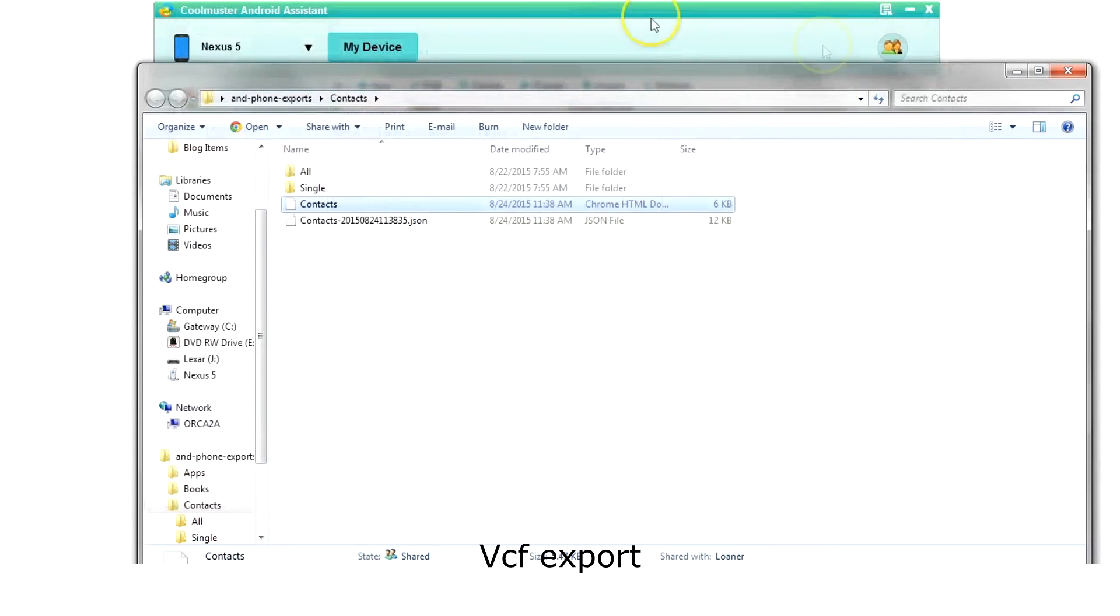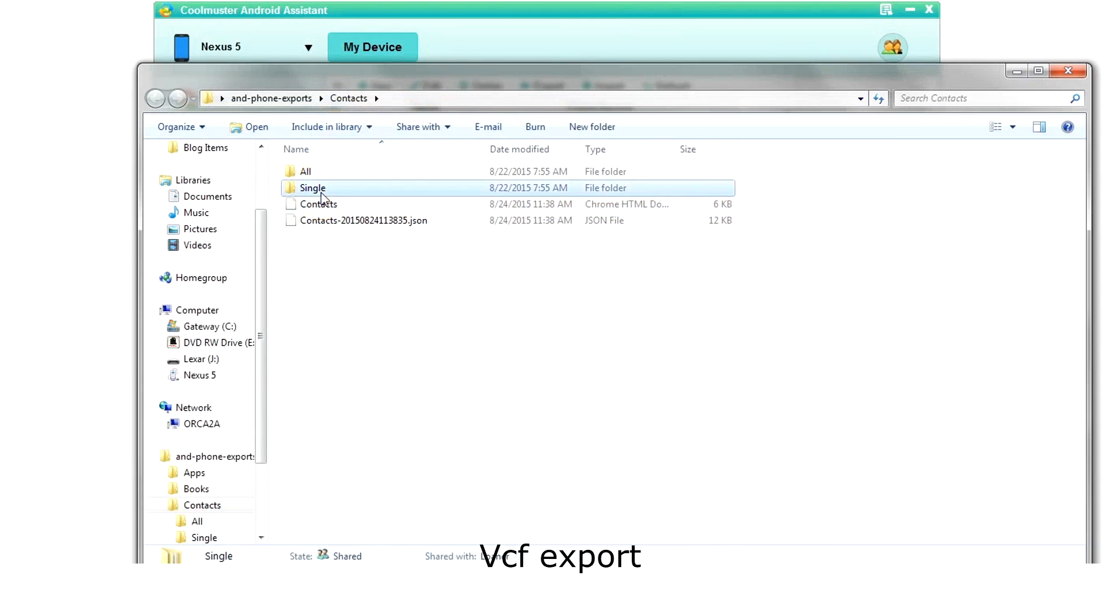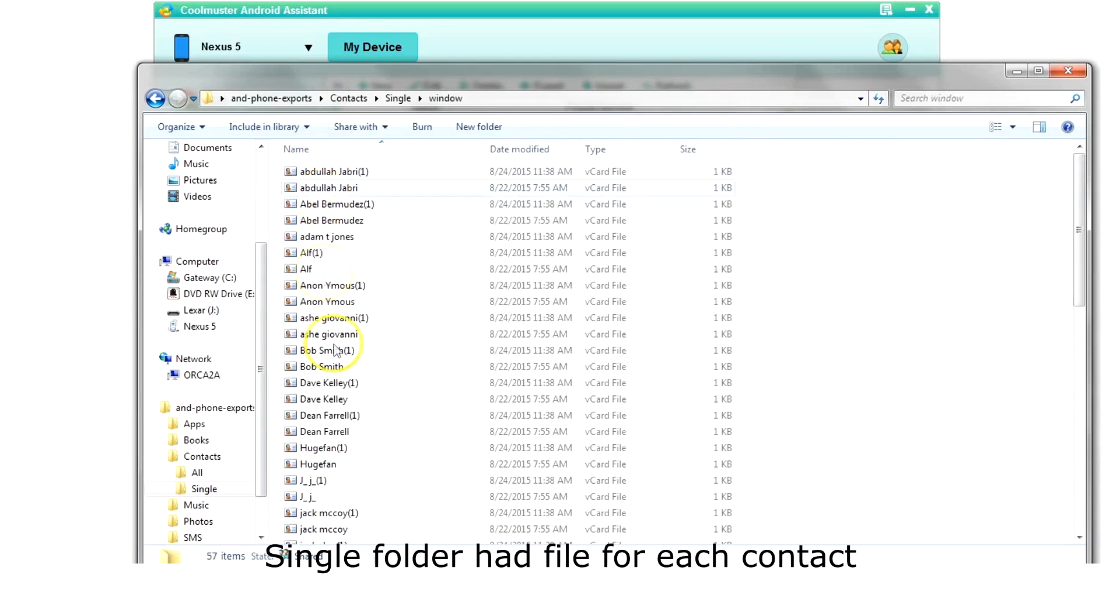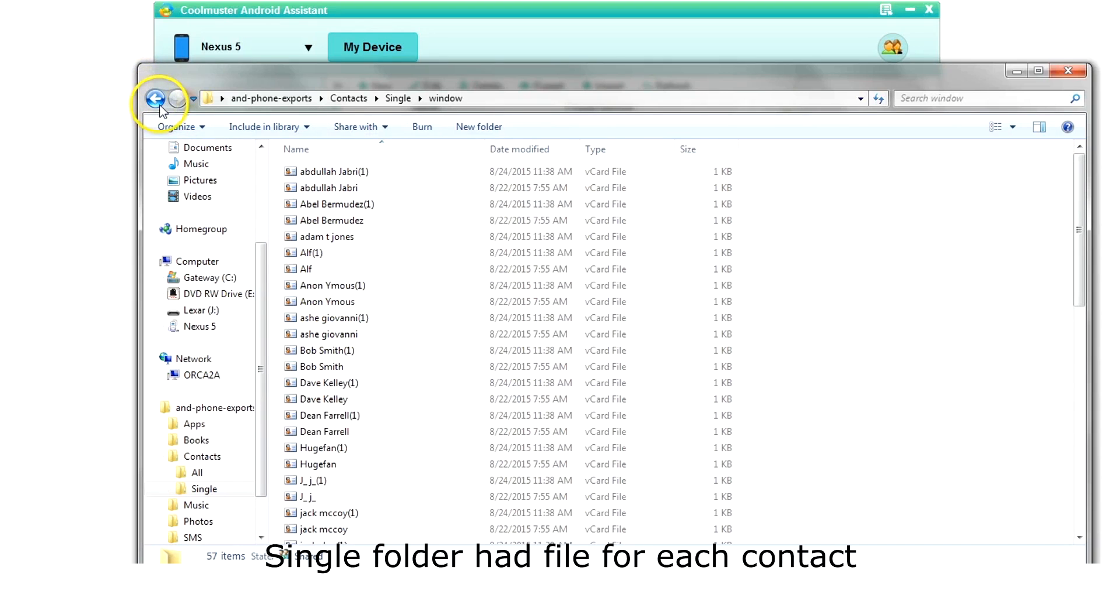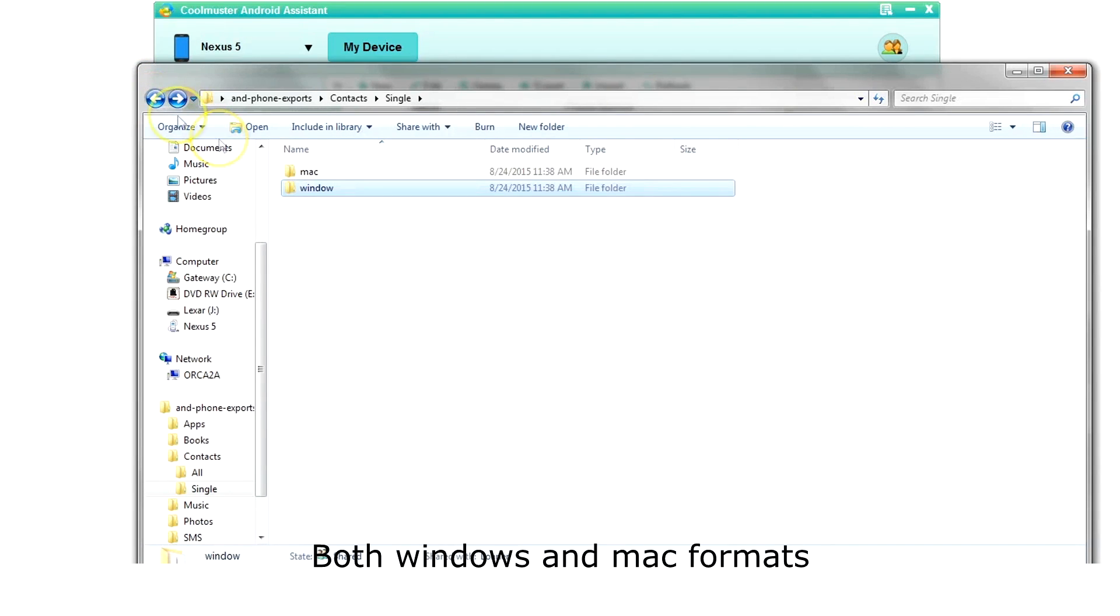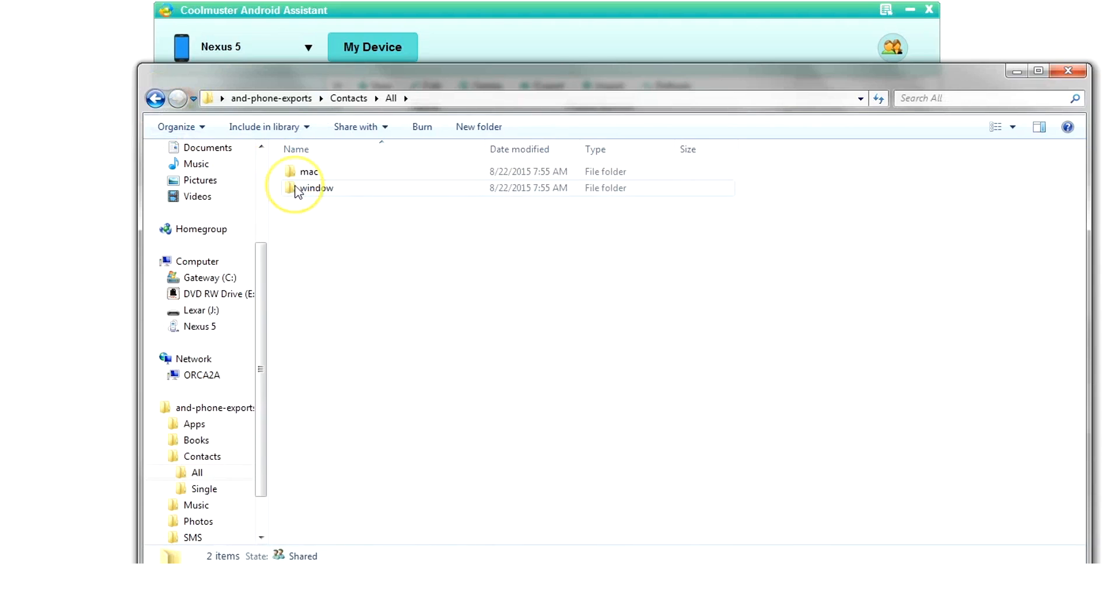The VCF exports are in the single and all folders. In the single folder, you will find individual files for each exported contact. The files are stored in both Windows and Mac formats.